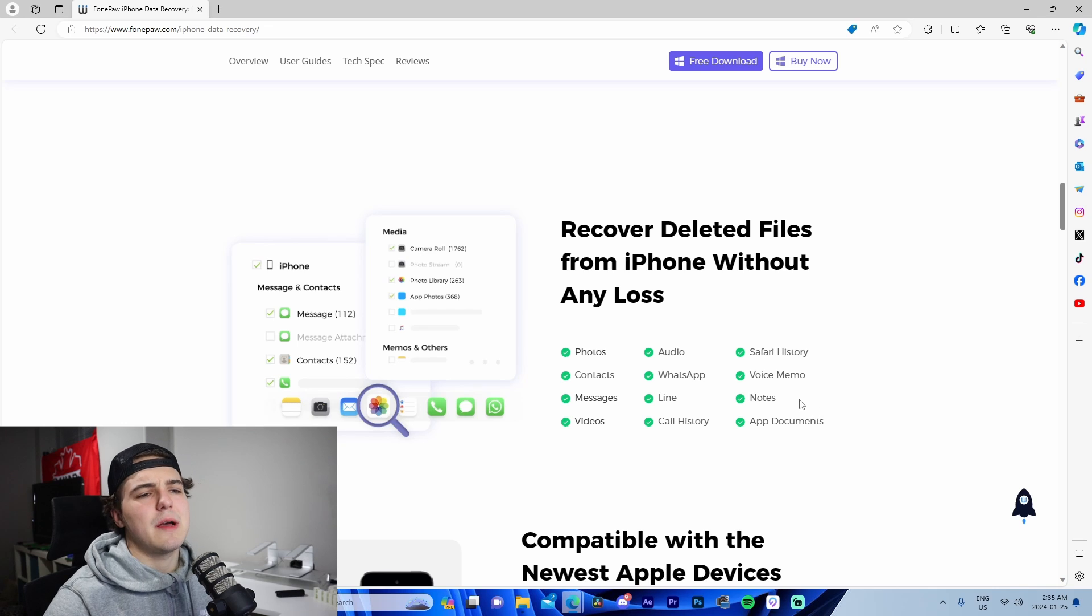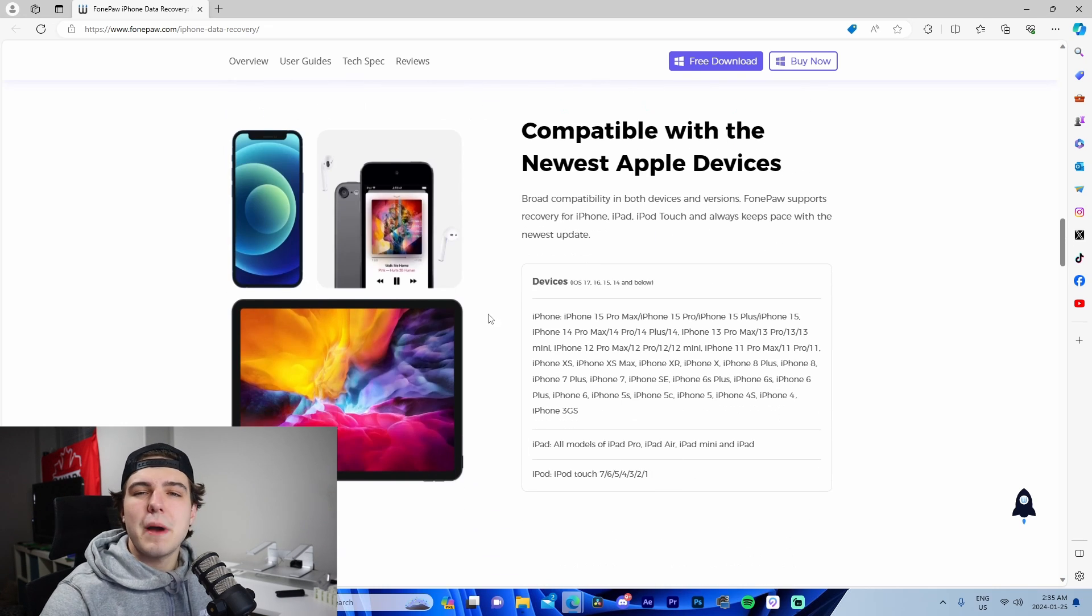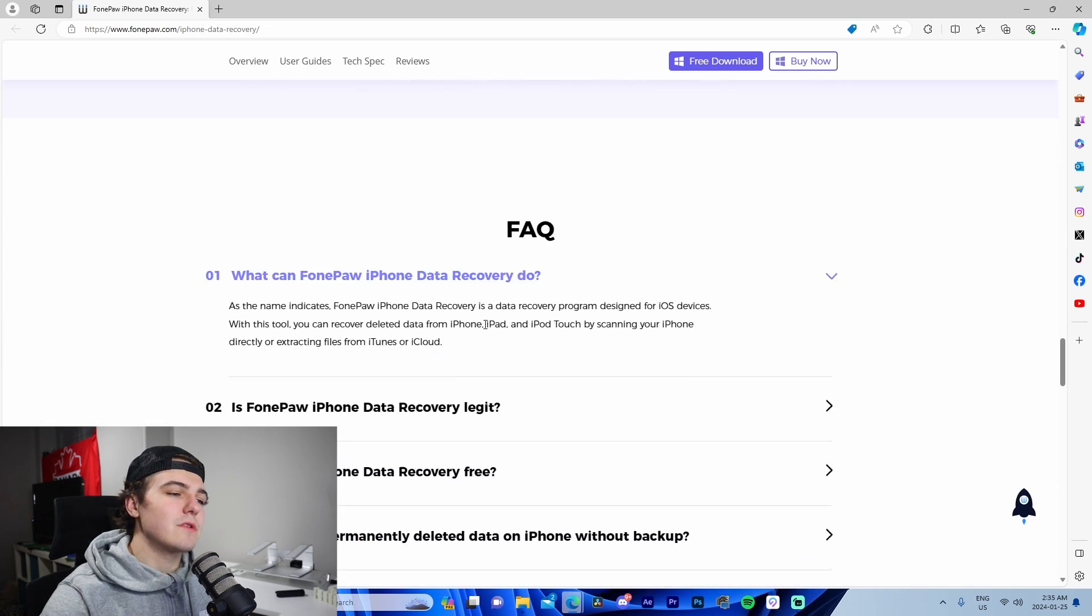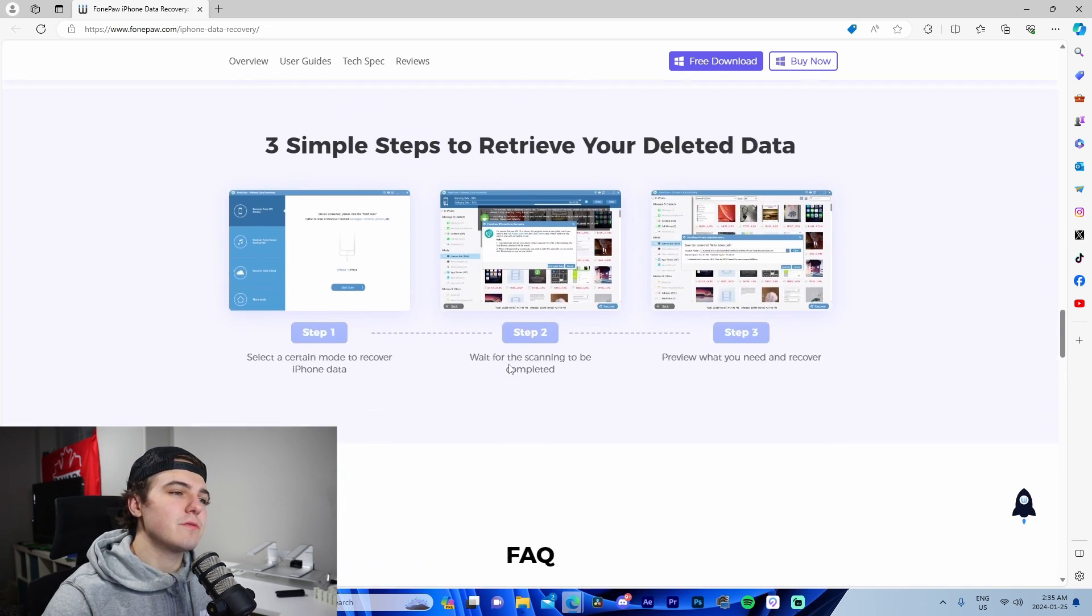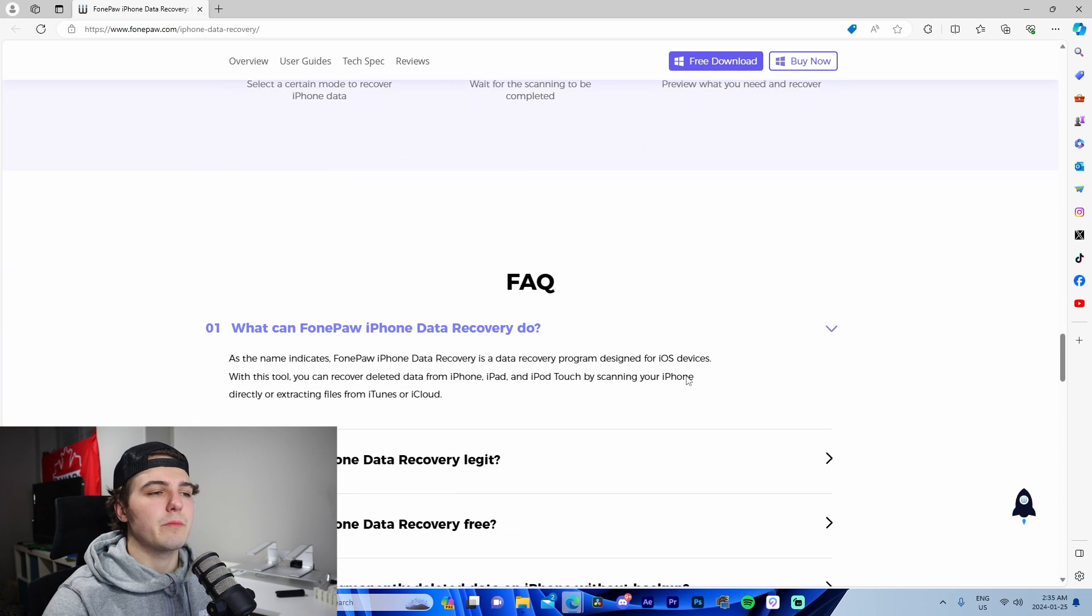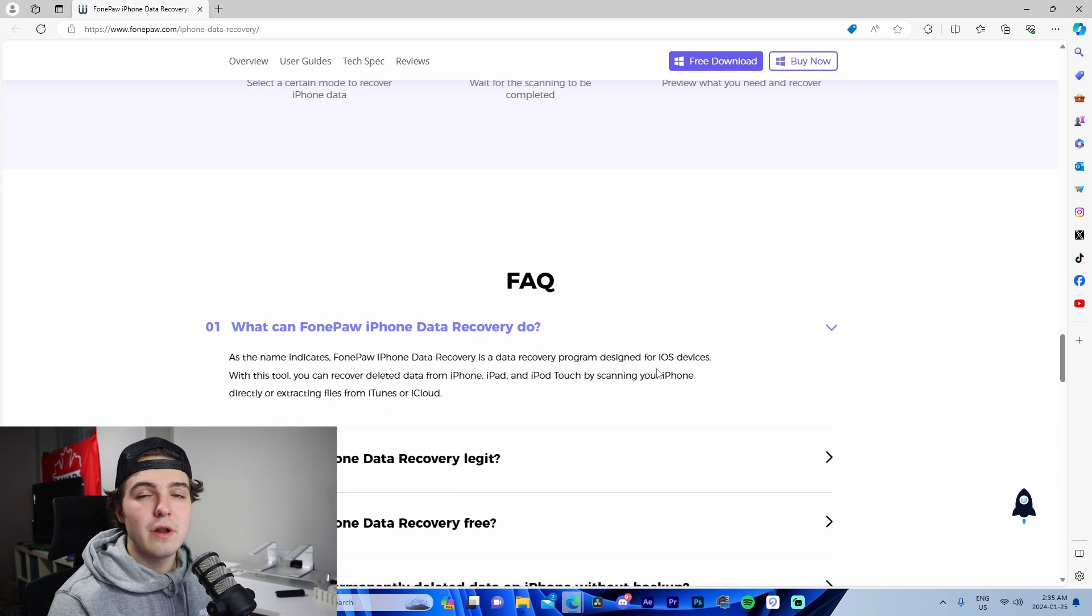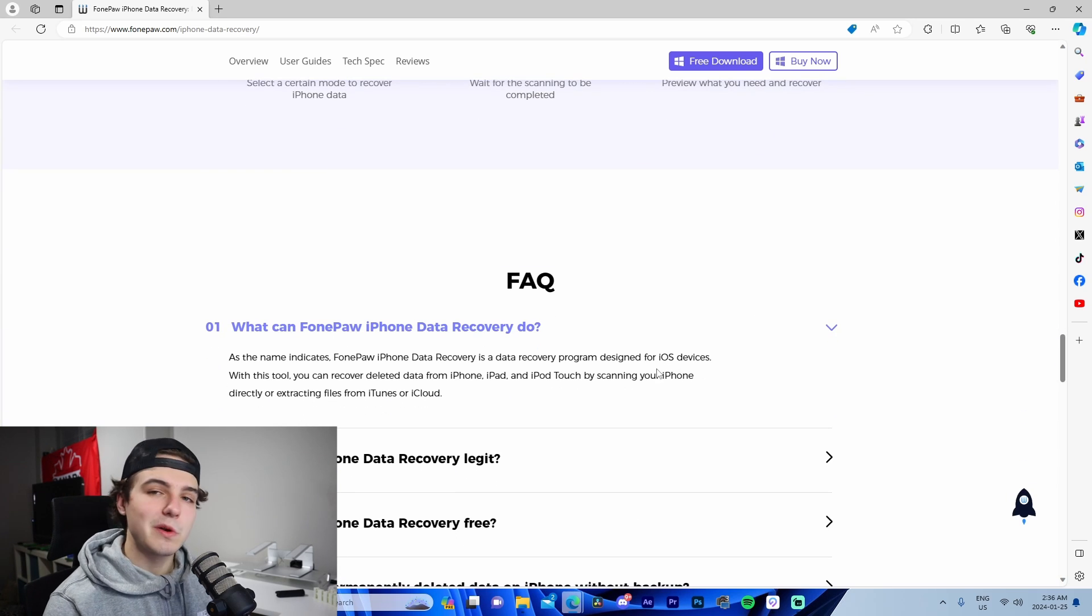We're able to see the different formats it accepts—photos, contacts, messages, videos, call history, Line, WhatsApp, audio, all that stuff. It's compatible with the newest devices and just outlines all the other stuff here as well as walks you through the process. I'm gonna get my phone connected, boot up FonePaw, and we're gonna see what the software is all about.